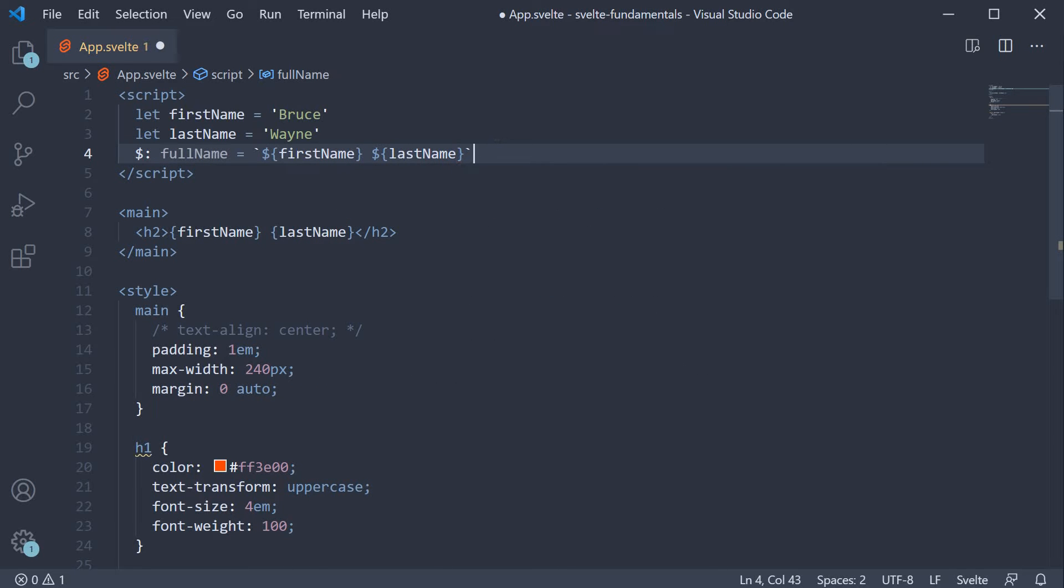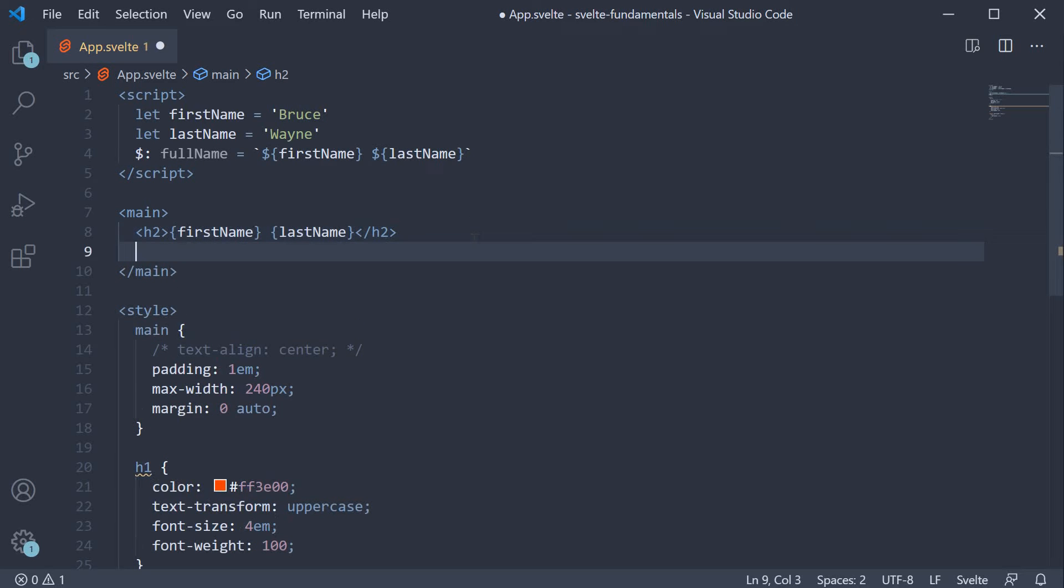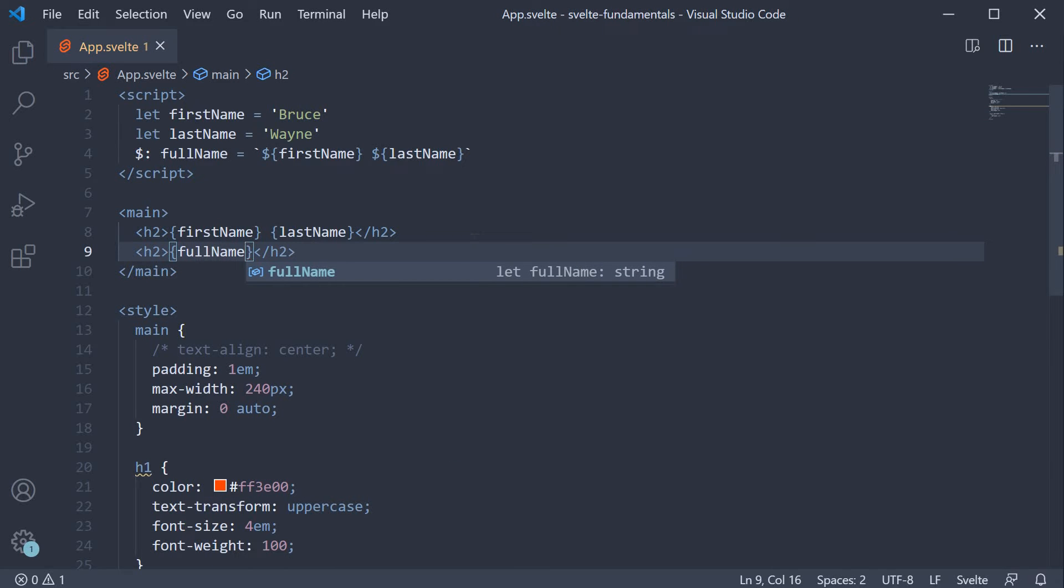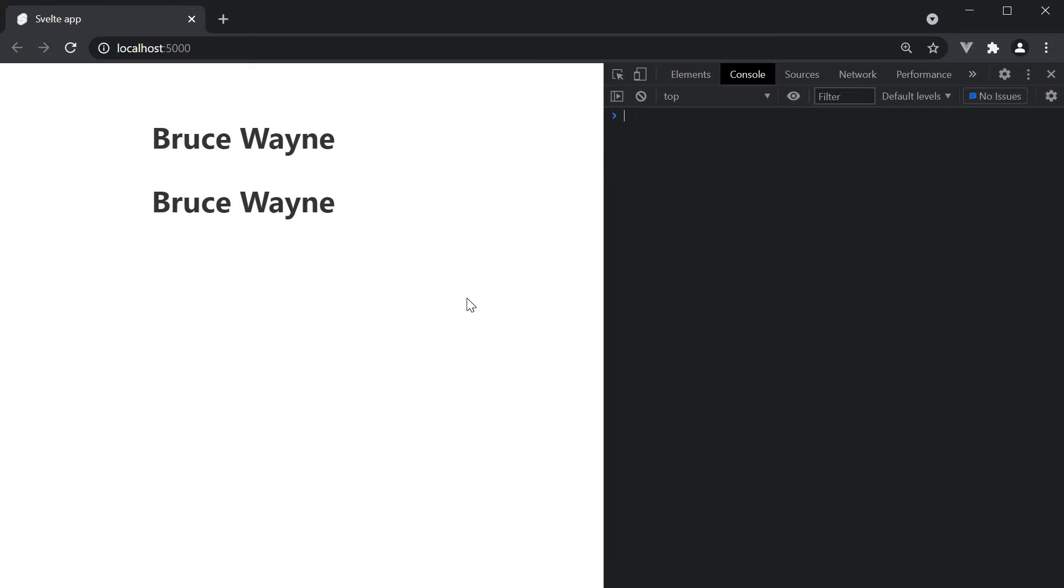Now in the markup, we can bind full name using curly braces. If we take a look at the browser, you can see the same output.